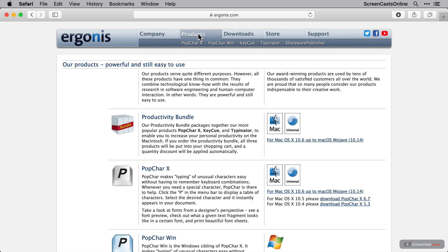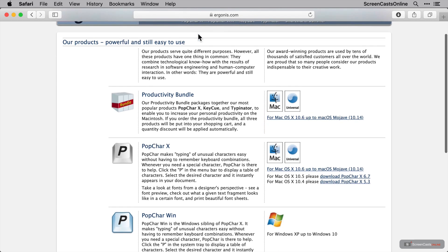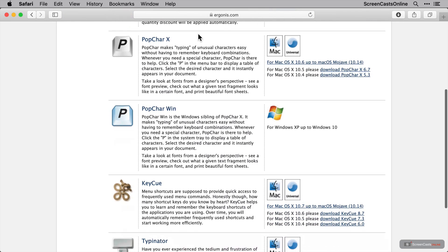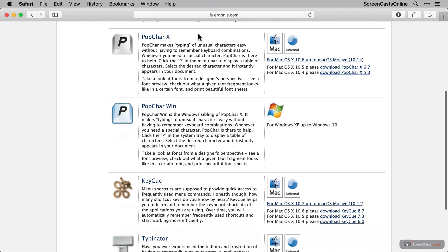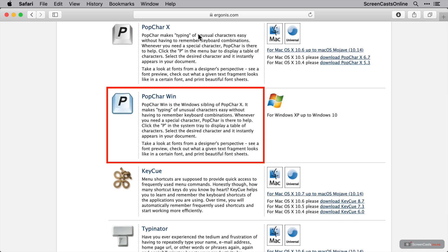Now, as you can see, there's actually a really handy productivity bundle here, which allows you to pick up all three of the applications that we're going to cover today at a discounted rate. If we scroll further down, we'll see all of the applications listed individually. You can see here that there's a Windows version of PopChar available, so if you find yourself on a Windows machine occasionally, as I do, you can use it on that platform too.